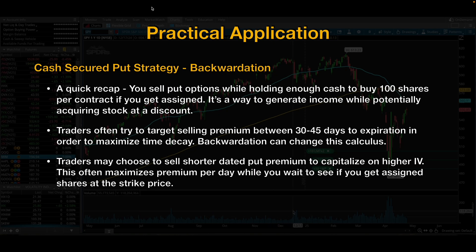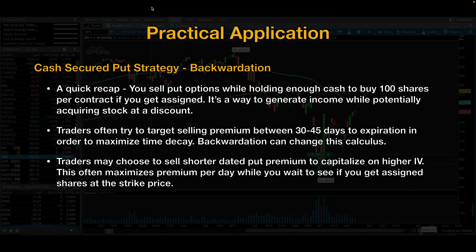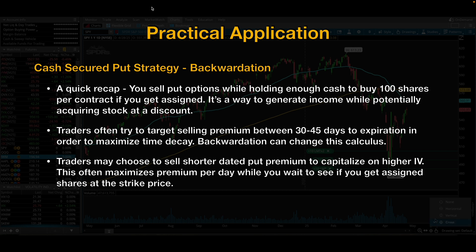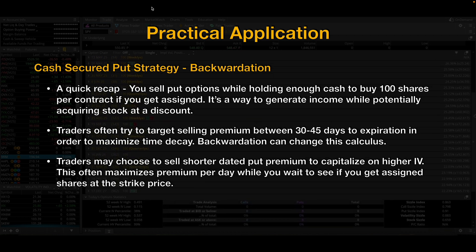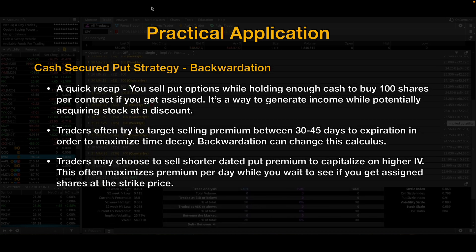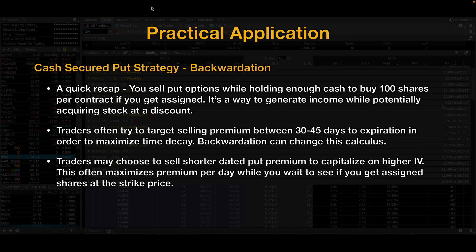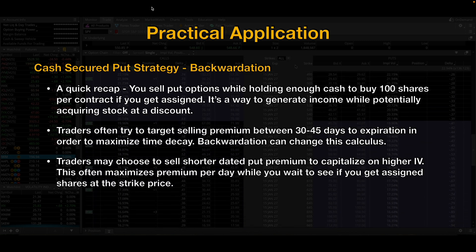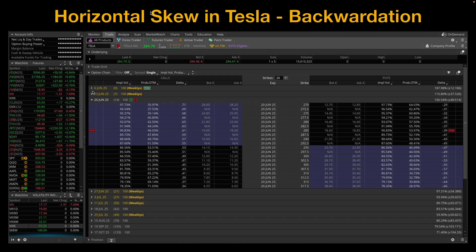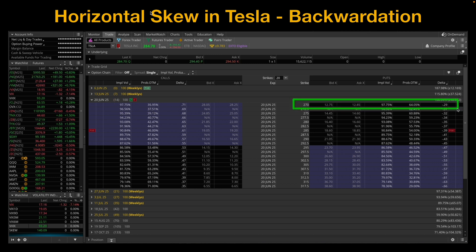So let's talk about how you might use this information through practical application. For the purposes of this short video, we will focus on the cash secured put strategy. In this strategy, you sell put options while holding enough cash to buy 100 shares per contract if you get assigned. It's a way to generate income while potentially acquiring stock at a discount. Traders often try to target selling premium between 30 to 45 days to expiration in order to maximize time decay. However, backwardation can change this calculus — traders may choose to sell shorter-dated put premium to capitalize on higher implied volatility, which often maximizes premium per day while you wait to see if you get assigned shares at your strike price.